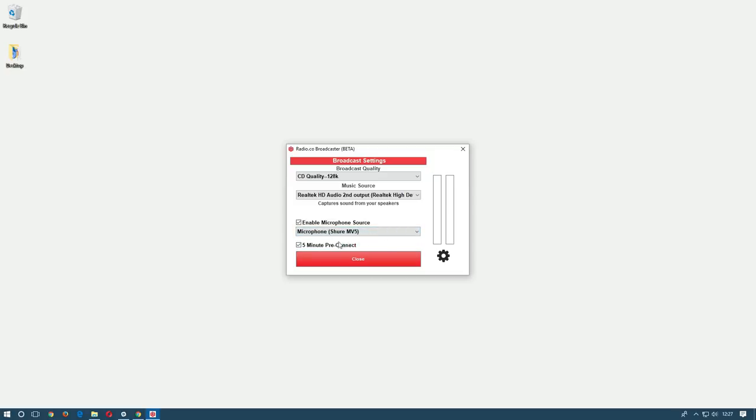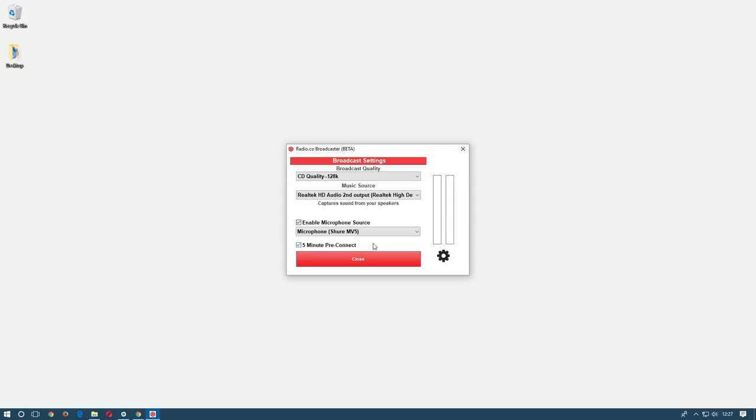The last option we have is to enable the five minute pre-connect. The broadcaster allows you to connect to your station up to five minutes before the broadcast starts to make sure the connection is working. You won't go live at this point but you will be connected and ready to take over as soon as the clock on the main screen hits zero and the countdown begins.